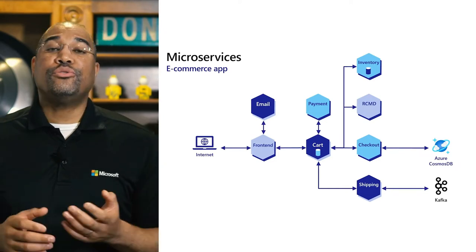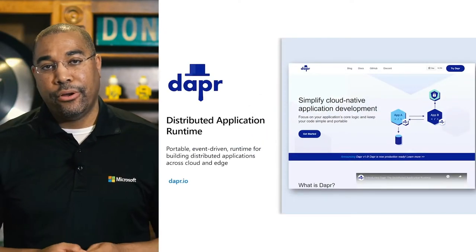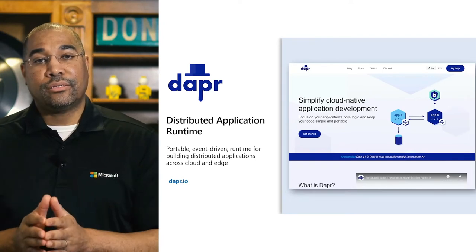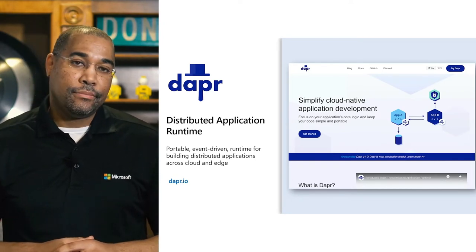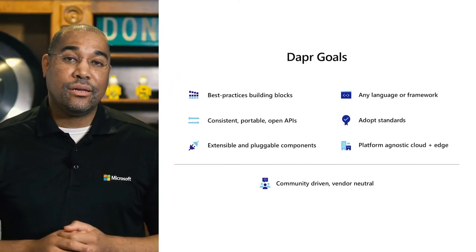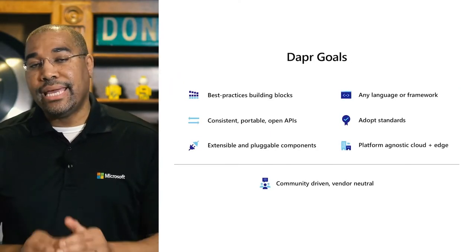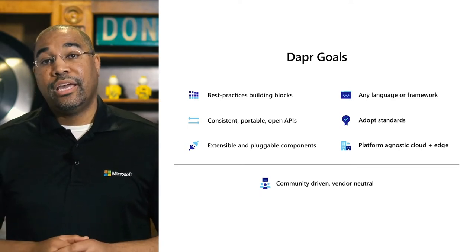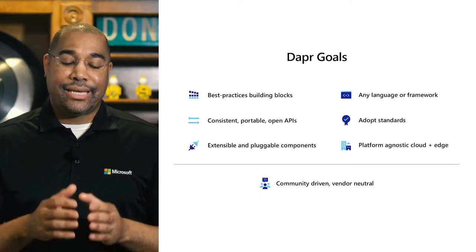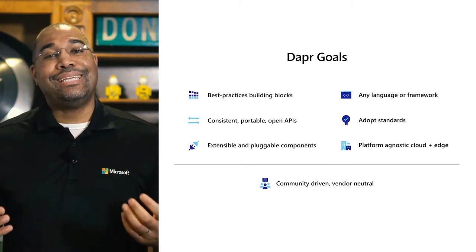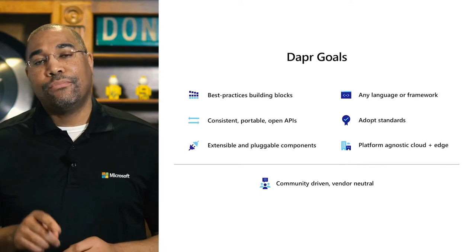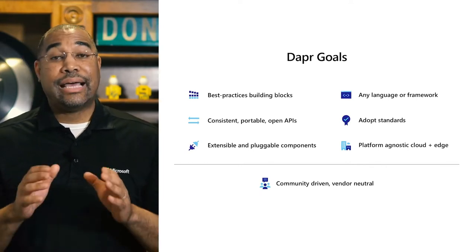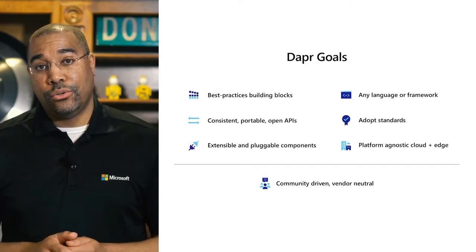To address these challenges, the cloud-native community has developed DAPR, which is a set of building blocks to ease distributed application development. The goals are to take years of best practices and experience and make them easy to use from any language and on any stack. It is driven by standards and provides a consistent, portable and open API that can be extended and used on any cloud and on the edge. DAPR is community driven and completely vendor neutral.